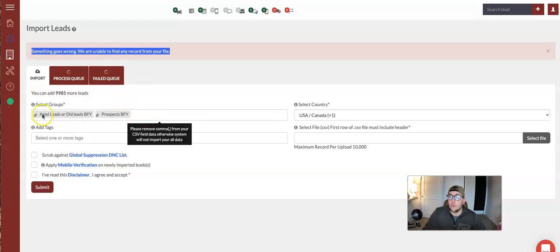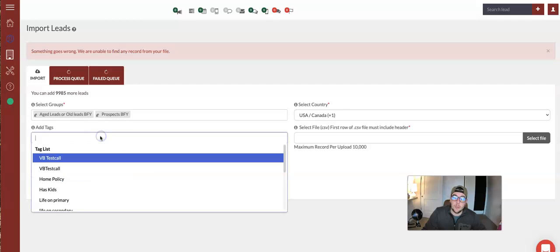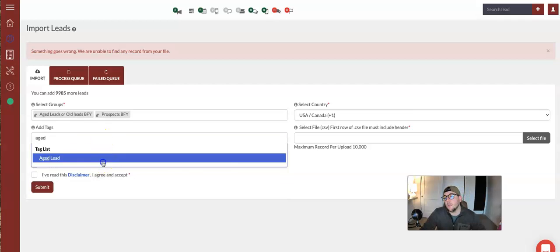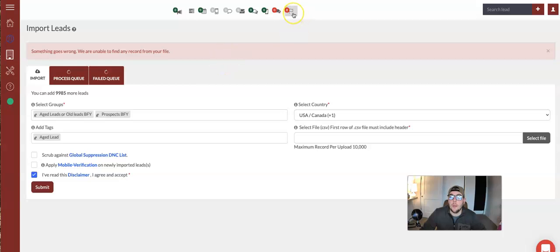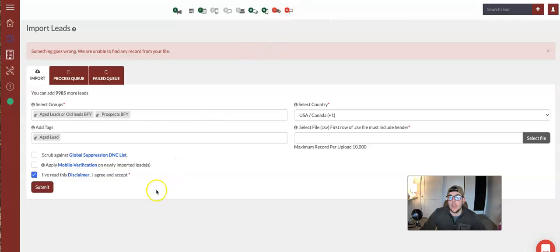Age leads built for you, prospects built for you, tag them age lead as we've done every time. That is how you do it. Keep an eye on that little flag to monitor the outbound activities a couple minutes after you submit that list through. I'll see you at the next space.